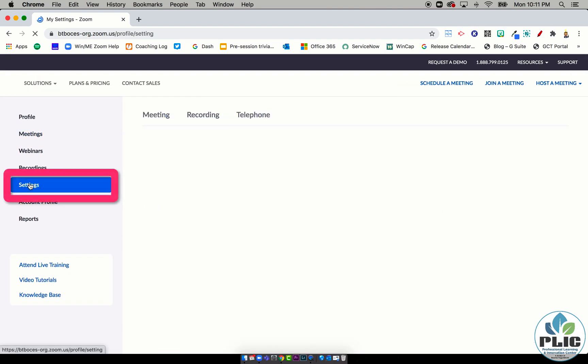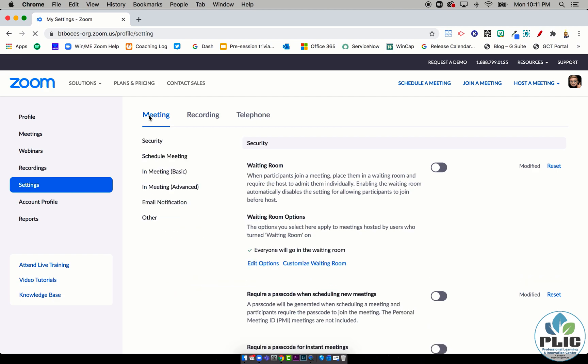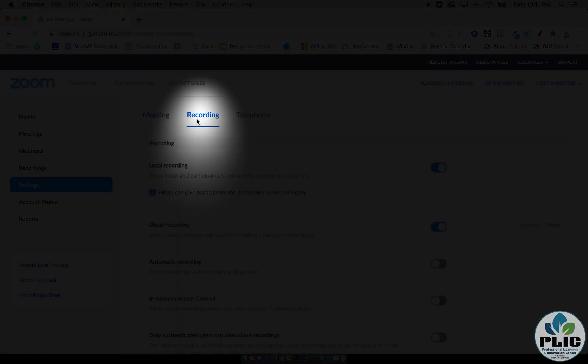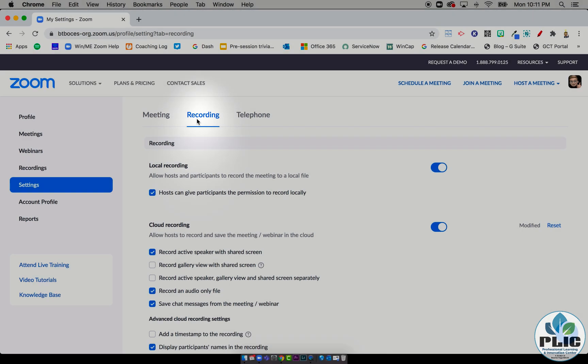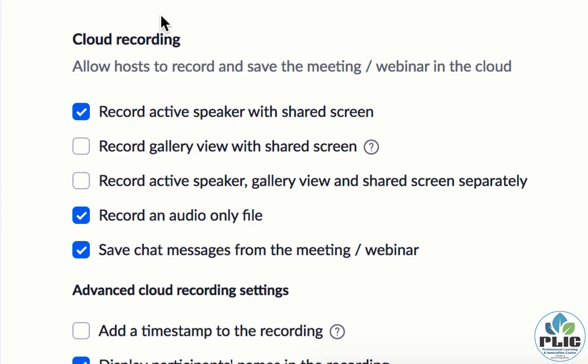So I did some digging. Here it is: when you go to the website and you go to Settings—we've always looked at the Meeting tab—it's actually under this Recording tab right here. Under Cloud Recording, I found this one was unchecked.